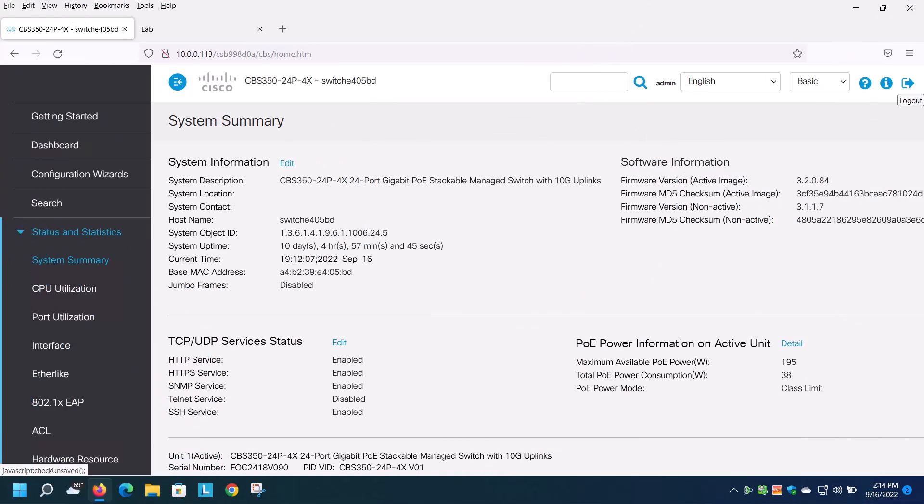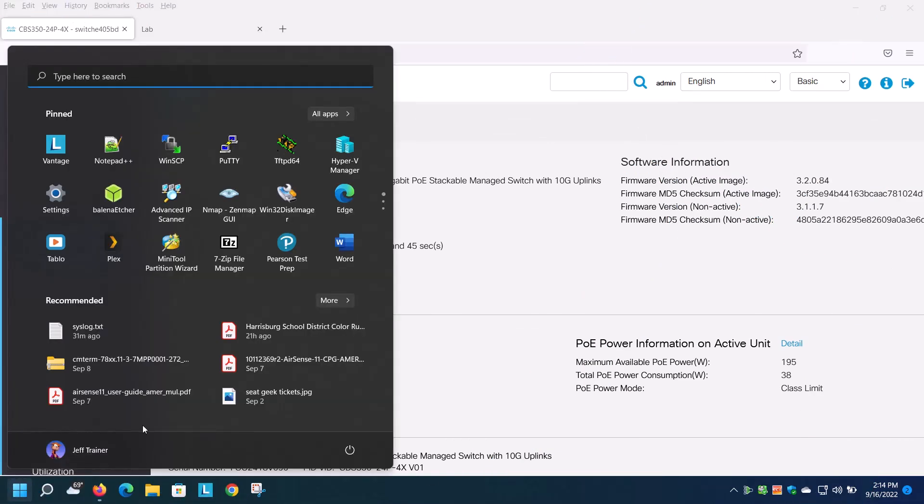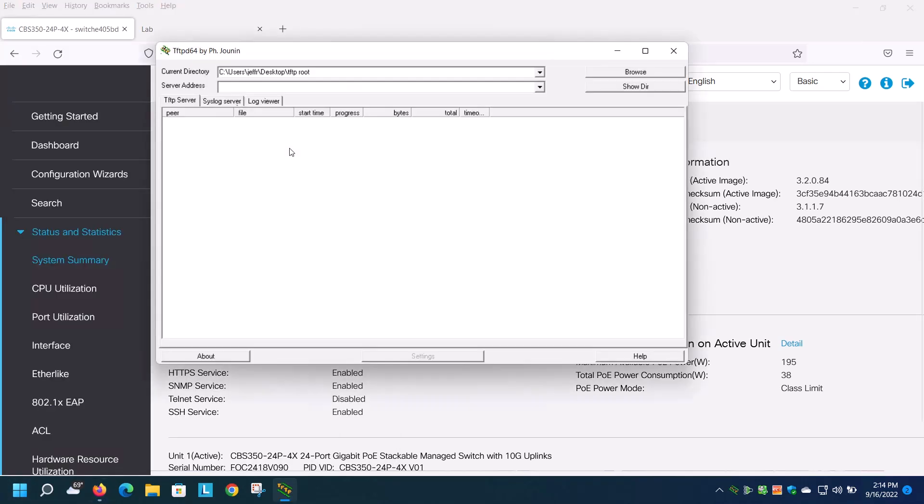To get started, you will need to install tftpd32 or tftpd64 on your system. In most cases, when this utility is running, syslog traffic travels over UDP port 514.